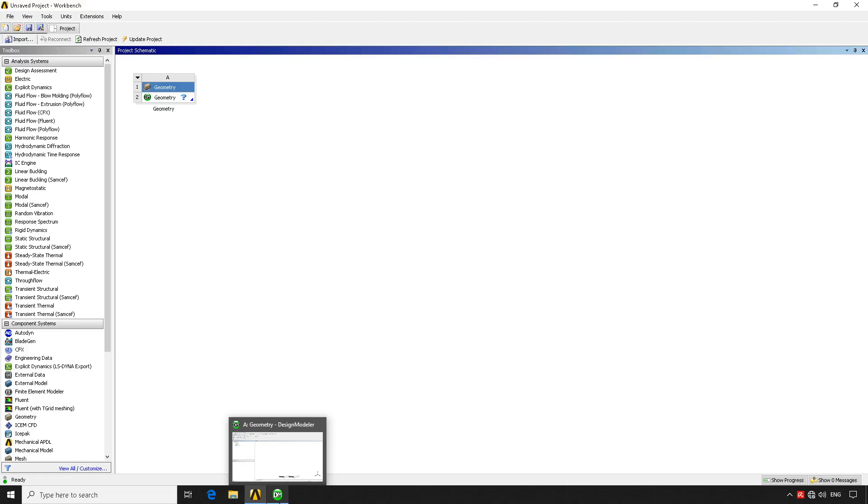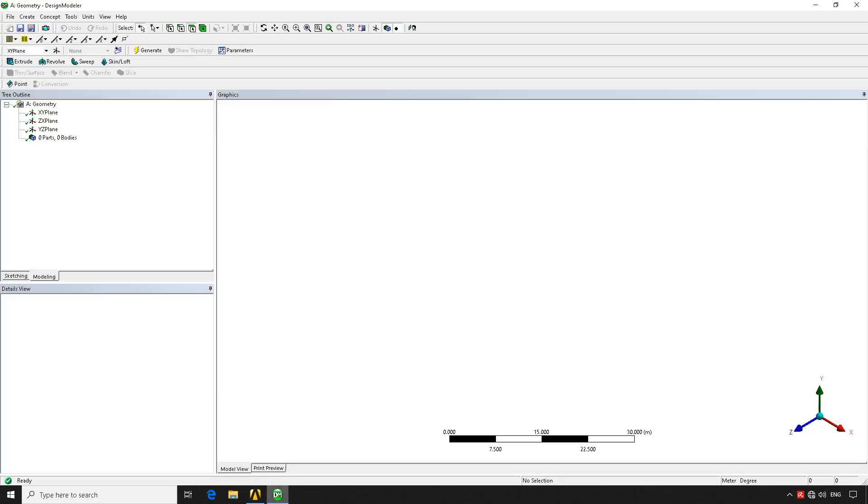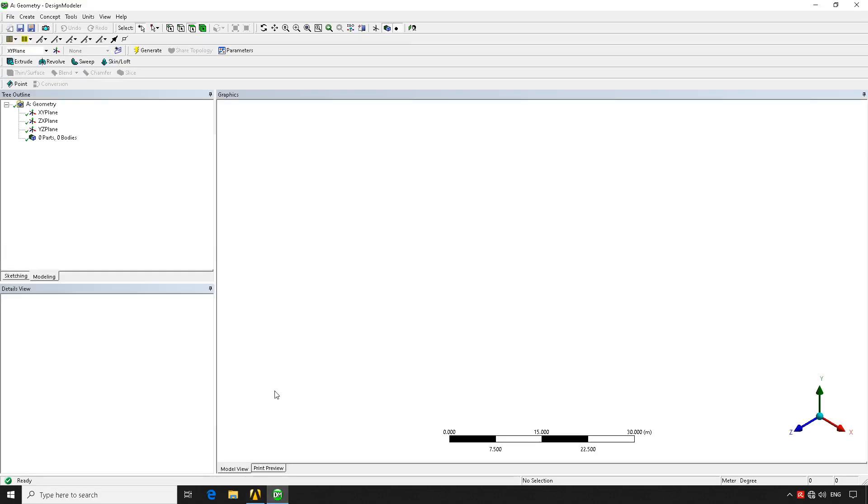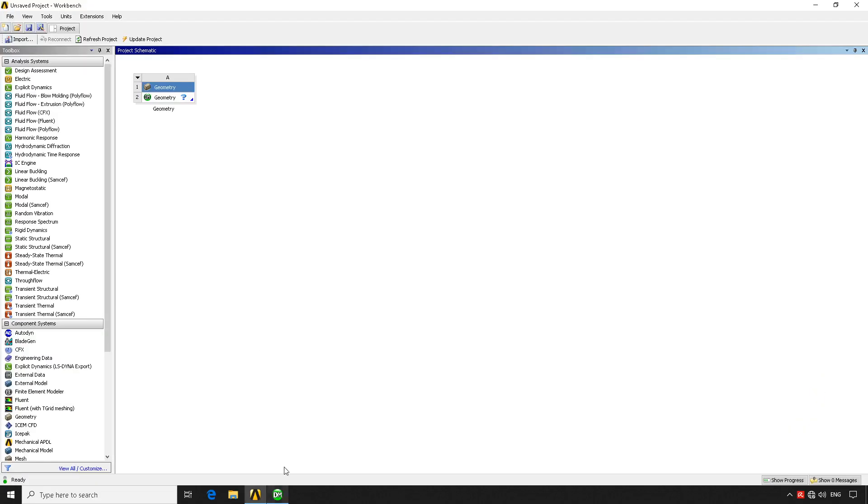So it makes the user experience a lot easier. That depends on what you're utilizing, what you're trying to simulate. But in general, it works fairly good. So here we have the geometry. As you can see, on the geometry, it has a question mark.